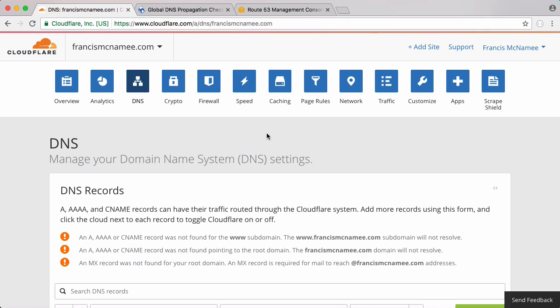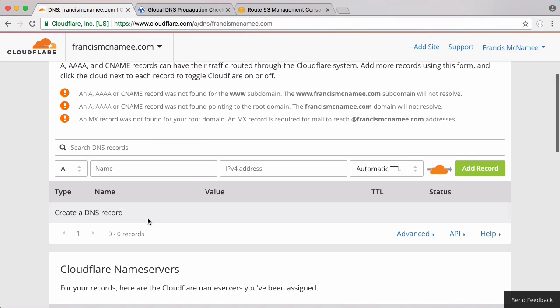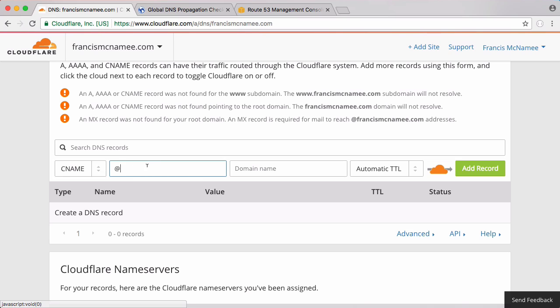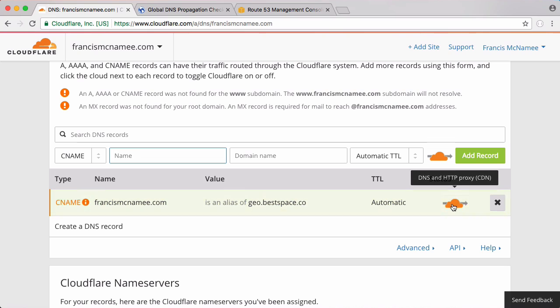So you need two domain names. I have francismacnamie.com here and then I'm going to use the bestspace.co domain name as well. What we're going to do is create a CNAME record. So we'll create a CNAME and it's going to be called just the at sign which means it's the root of the domain name. You can't normally do this in DNS. Cloudflare has a workaround so it actually does work when you do it with Cloudflare and the domain name it's going to point to is just going to be geo.bestspace.co. We're going to click add record and we want the record to be behind the orange cloud because that hides the IP address of the origin server which protects you from things like DDoS attacks.